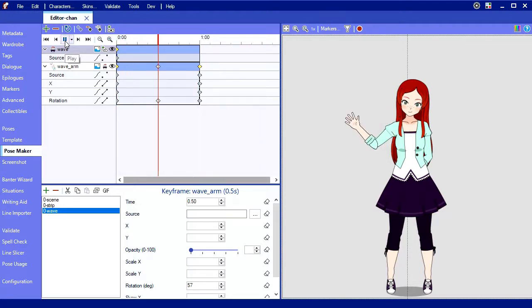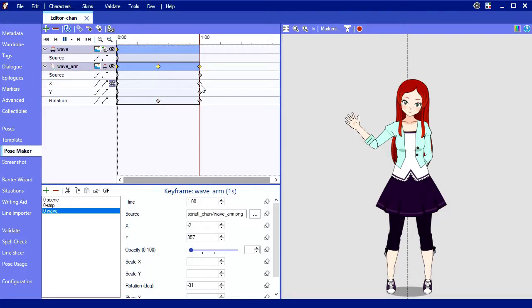So I'll just clean some things up here. We didn't move anything but rotation, so I'll delete these extra parameter keyframes here by clicking and pressing delete.